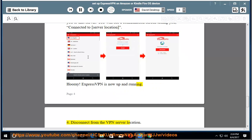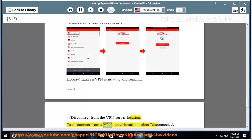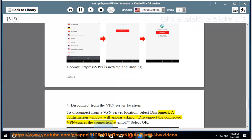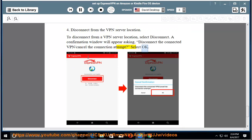4. Disconnect from a VPN server location. To disconnect from a VPN server location, select Disconnect. A confirmation window will appear asking Disconnect the connected VPN / Cancel the connection attempt. Select OK.